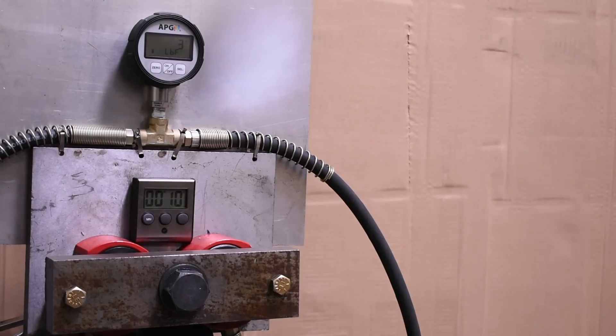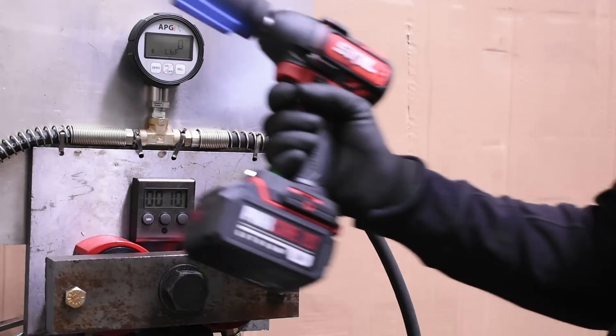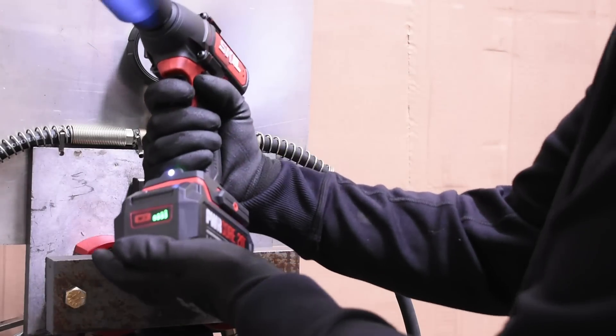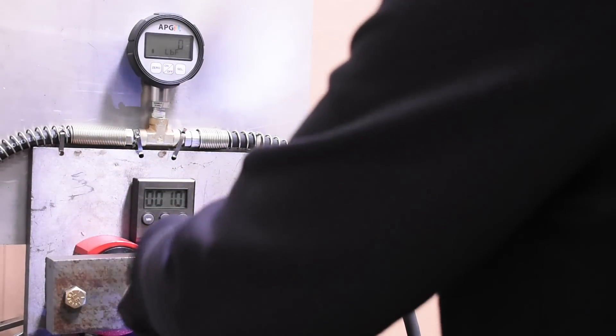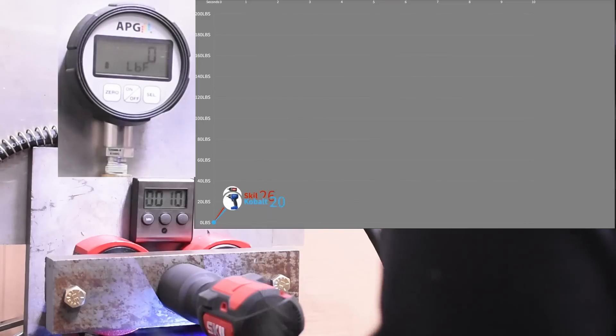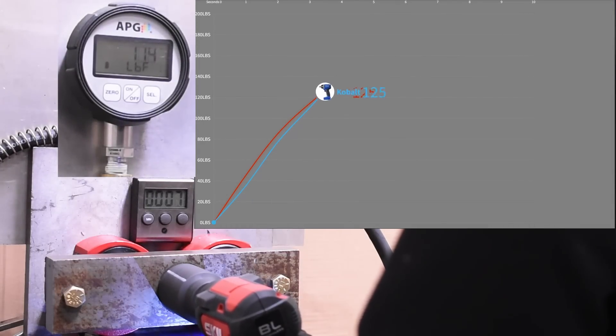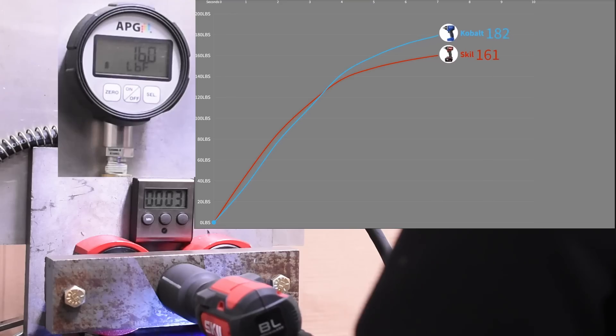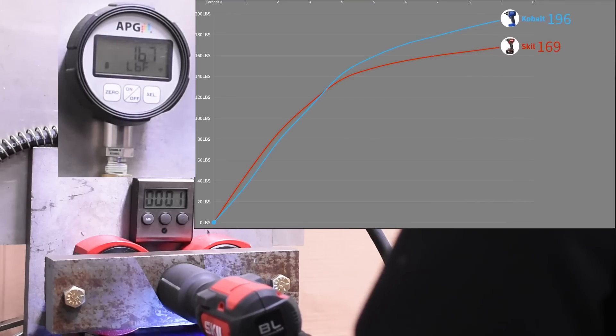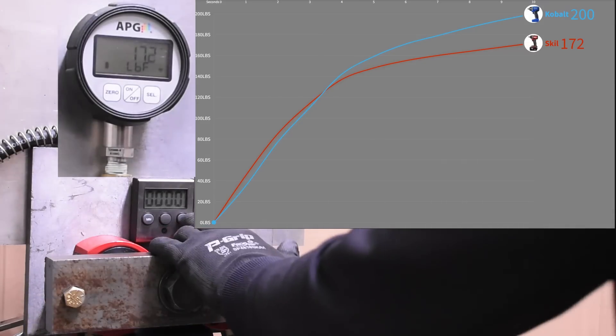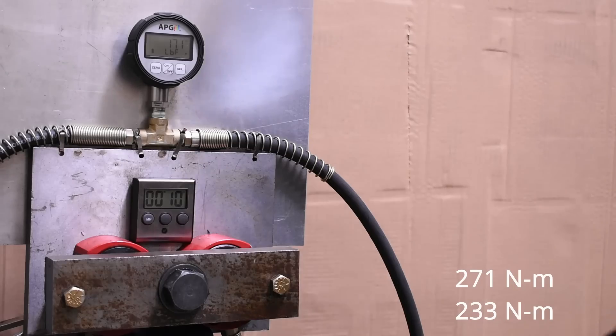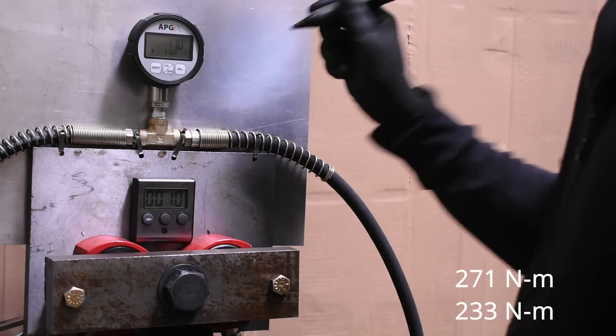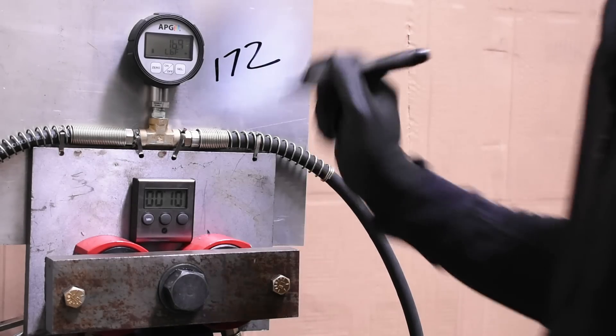Let's jump into our max torque test though. Reverse is usually where things get done around here, so here's the Skill taking on the Cobalt. A cool 200 from the Cobalt and a lower 172 from the Skill, so now cresting that 16 percent difference here.